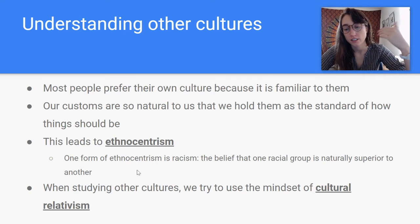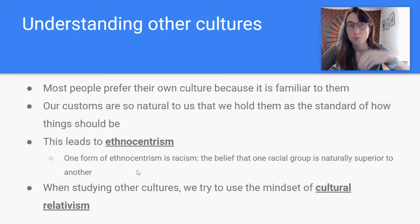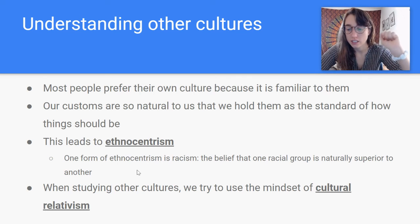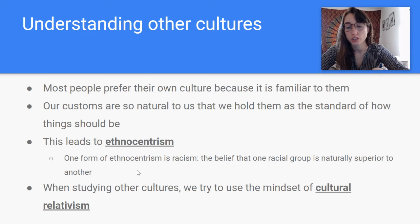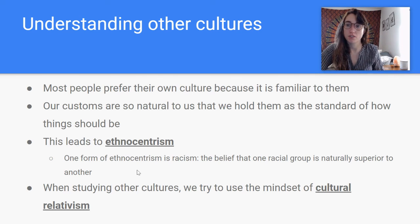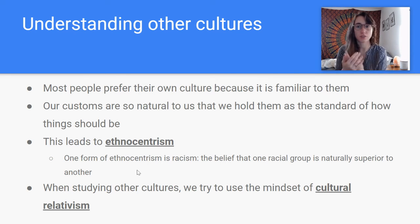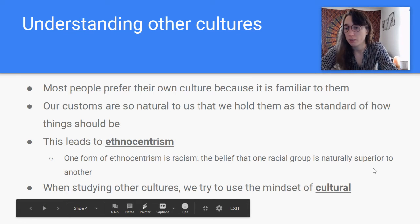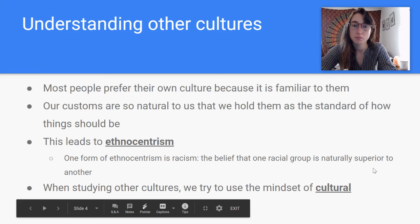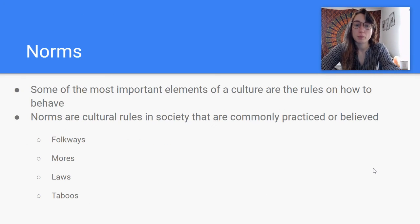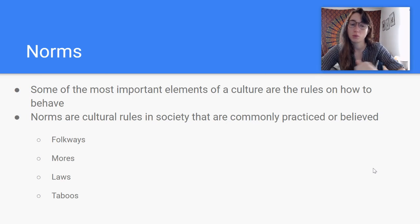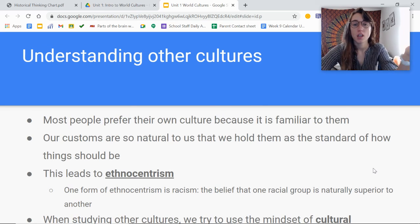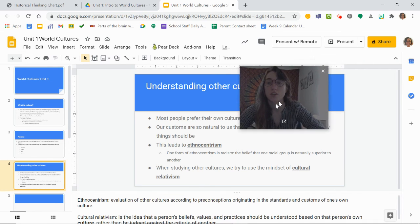Cultural relativism is the idea that we should understand other people's beliefs and values based on the person's own culture, rather than judging them by the criteria of another culture. We want to look at it from the mindset of someone in that culture instead of from our own culture. And that's it for this notes video — making sure we're keeping cultural relativism and not an ethnocentric viewpoint. We will be practicing the different norms, so if you didn't understand those very clearly, don't worry because we will be practicing in class. I will see you next time in the next notes video. Have a lovely day.